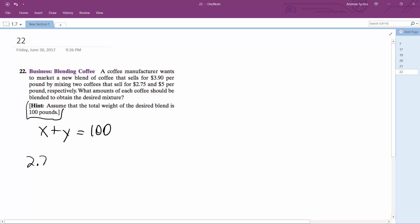We'll make the X the 2.75 coffee because we want to get a blend. We want to mix a $2.75 per pound coffee and the $5 coffee to get the $3.90 coffee. So 2.75X and then 5Y is equal to 3.90 times 100.